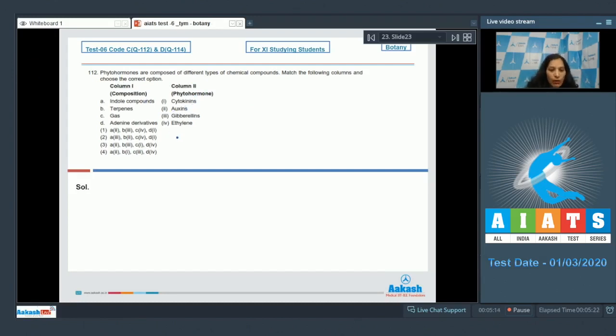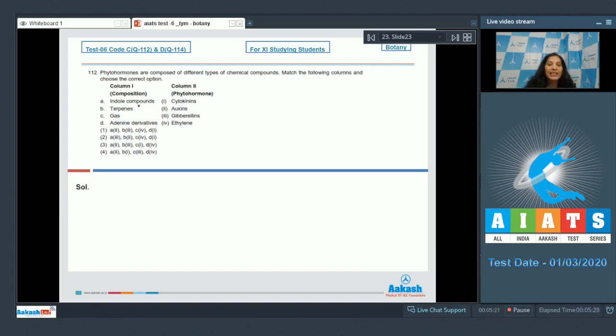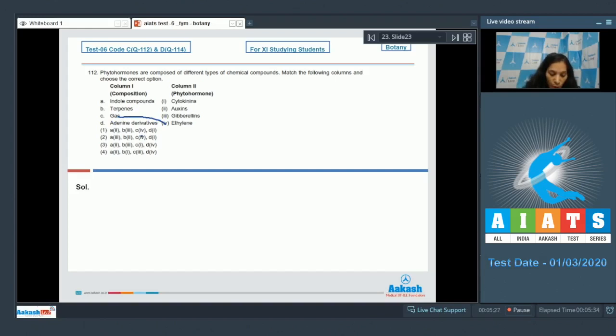any of the matches which you find easy. Gaseous hormone - you know ethylene is the only gaseous hormone. Go for it. C matches with fourth. Options number 3 and 4 are ruled out, as in these options C is